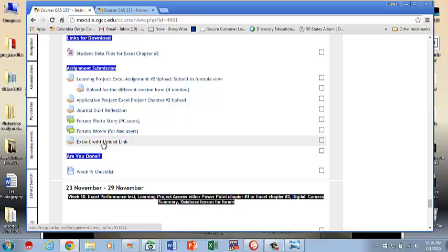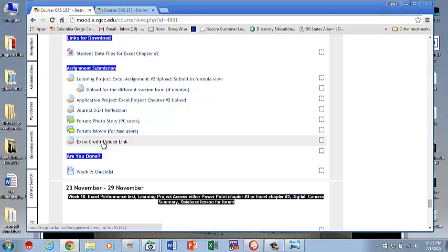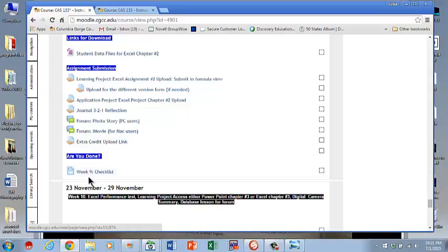If you haven't done any extra credit up to this point, I would say don't bother. The most you're going to get is 20 points. I would suggest you wait until finals week and do the extra credit final project, which is worth a potential 40 points. And you've got your checklist.